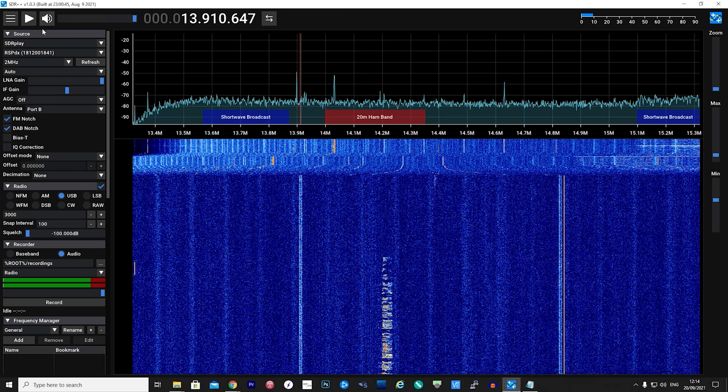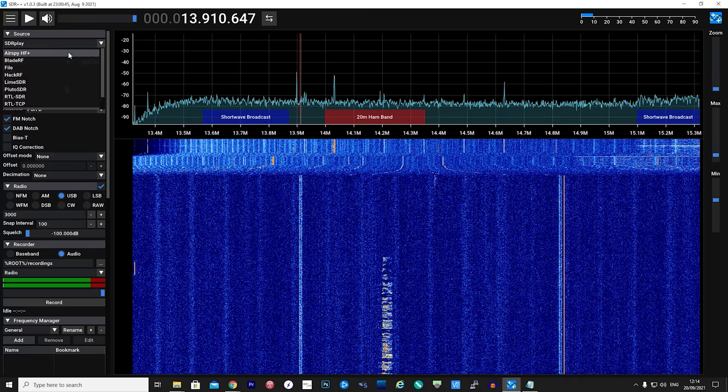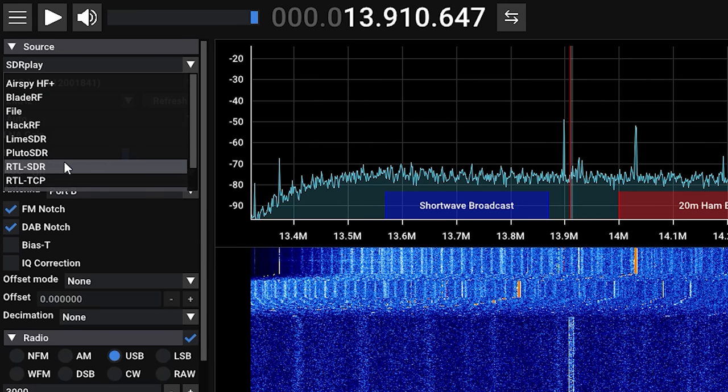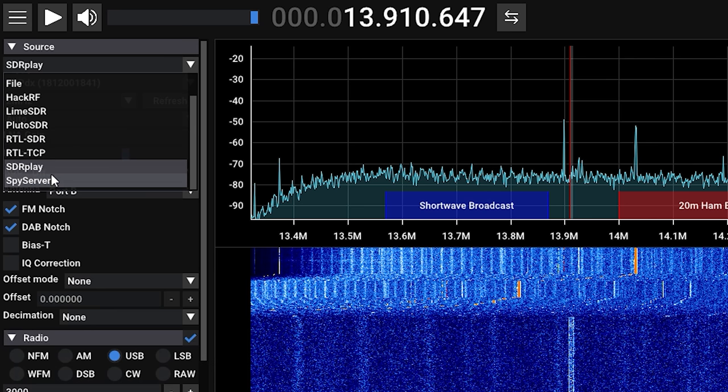Once loaded, we first need to select which radio to connect to. With your SDR receiver already plugged into your computer, click on the source drop-down and choose your SDR receiver. As you can see here, we pretty much have all popular SDRs available to choose from.